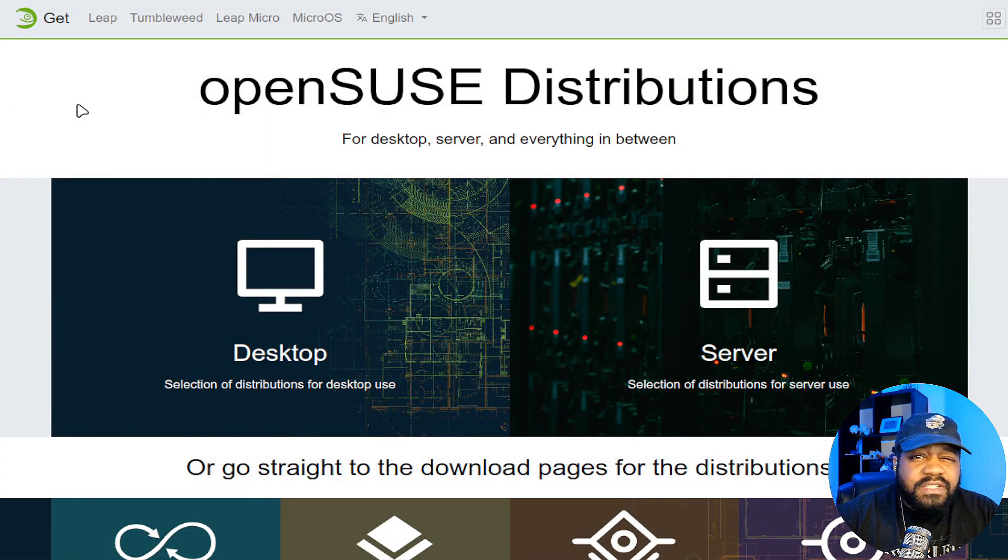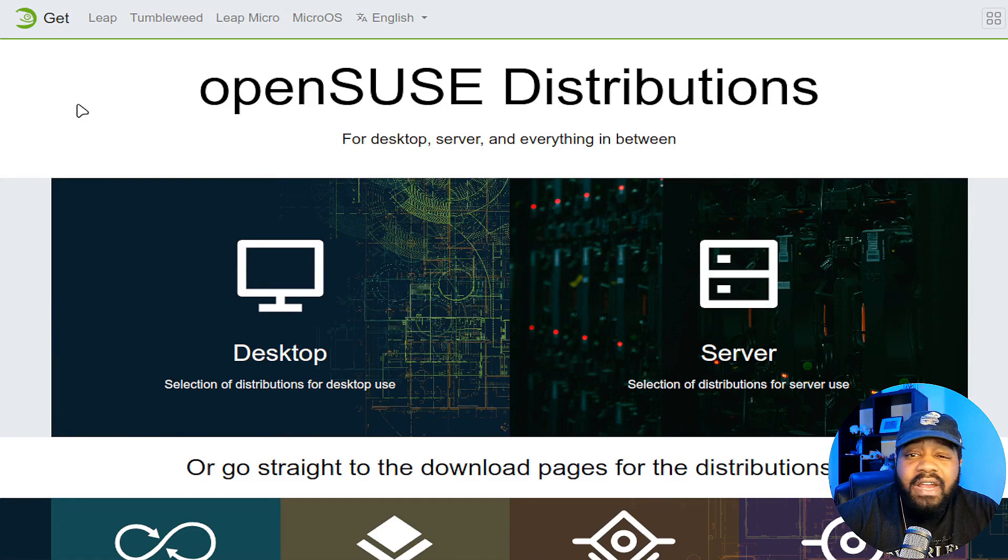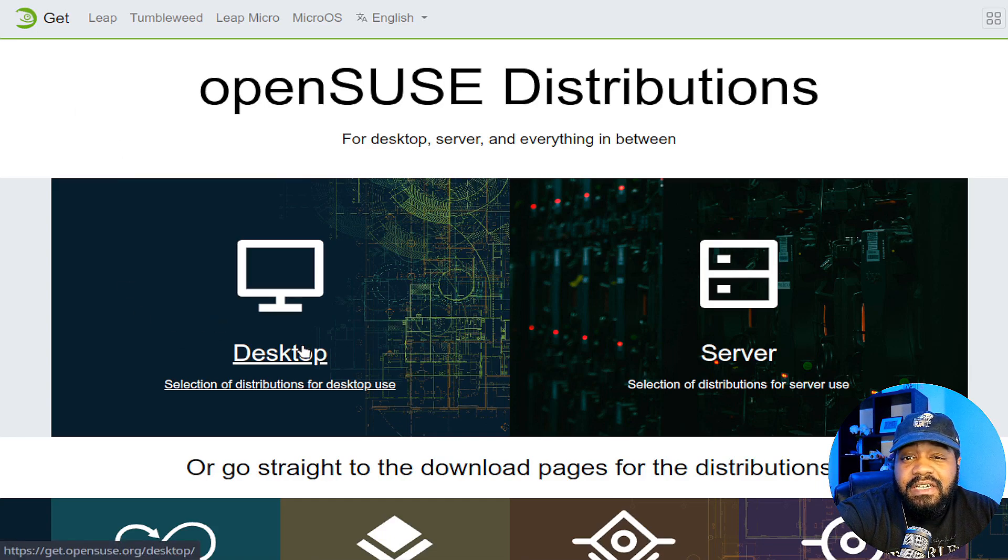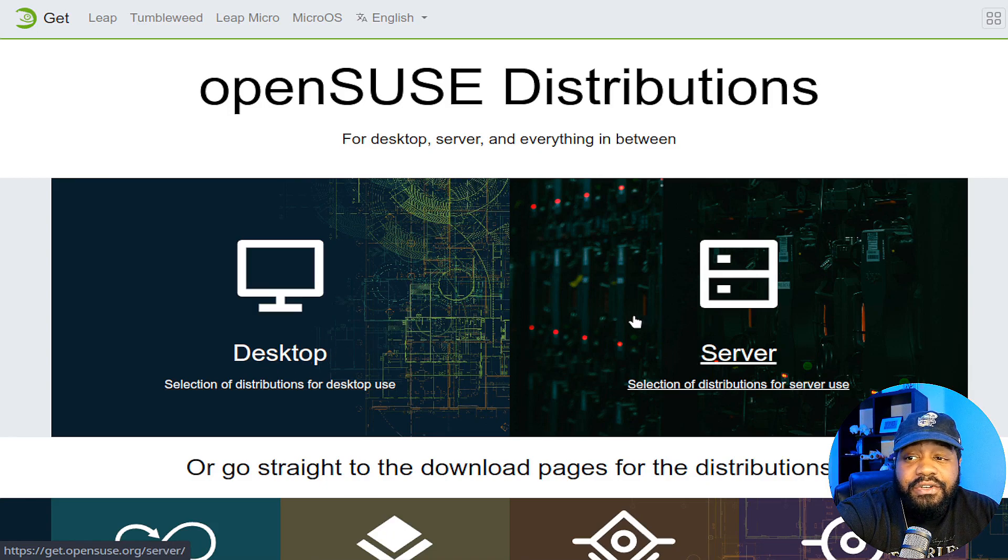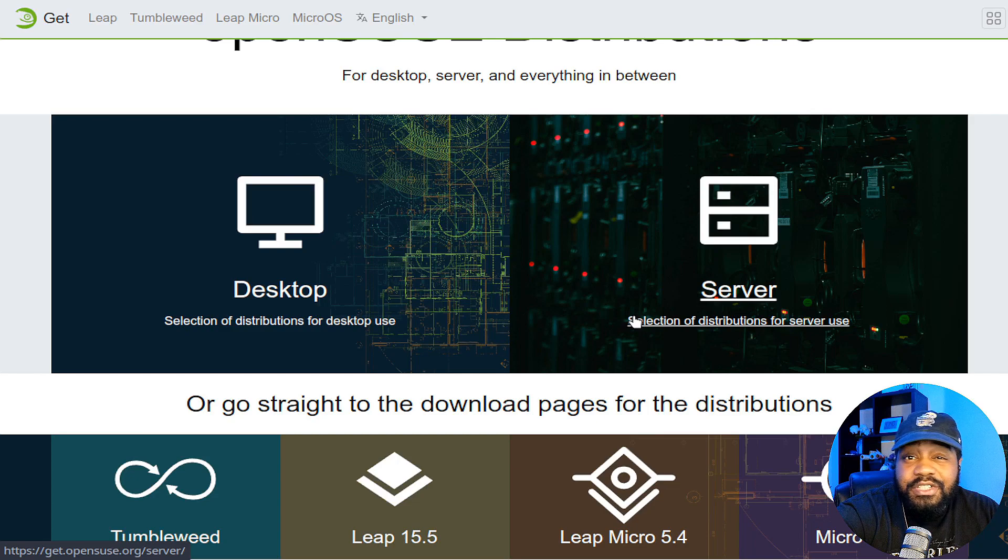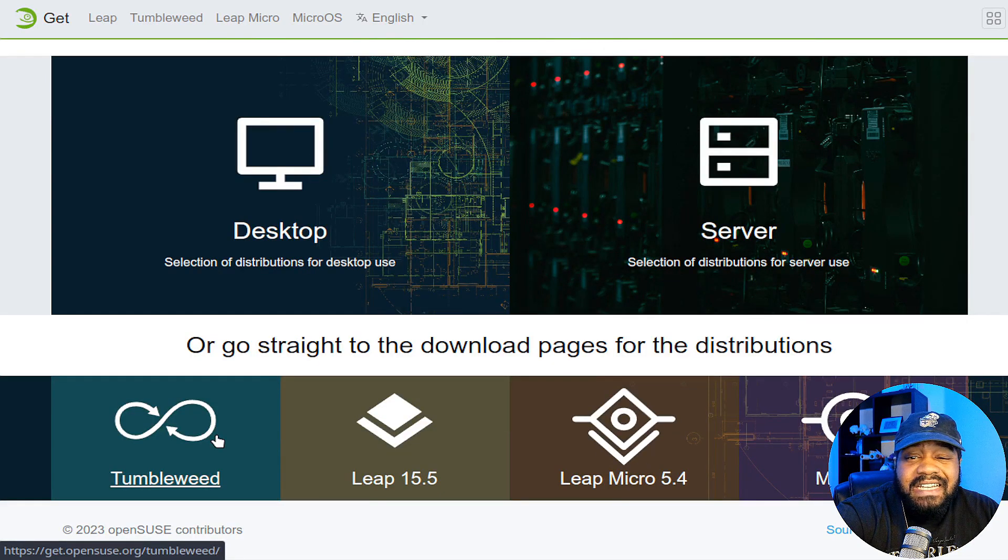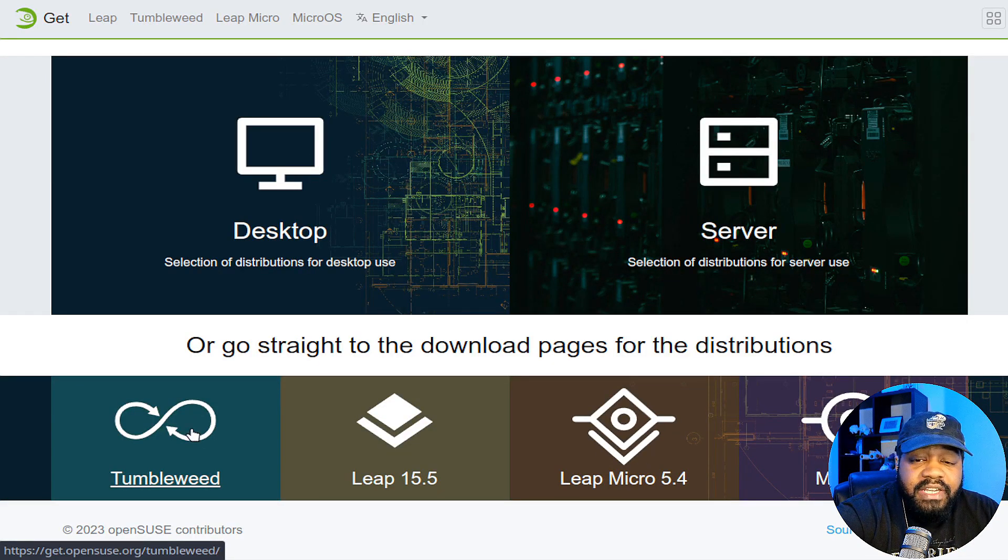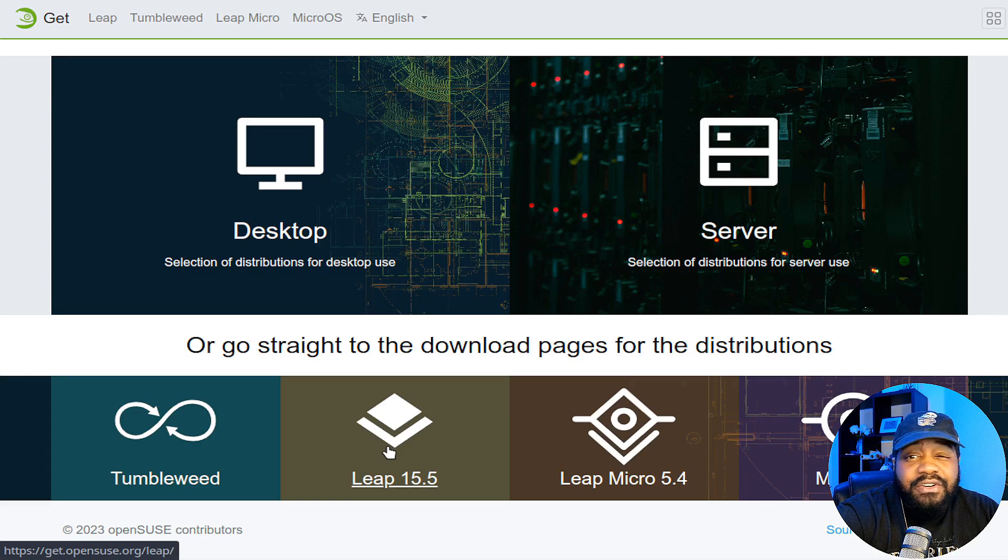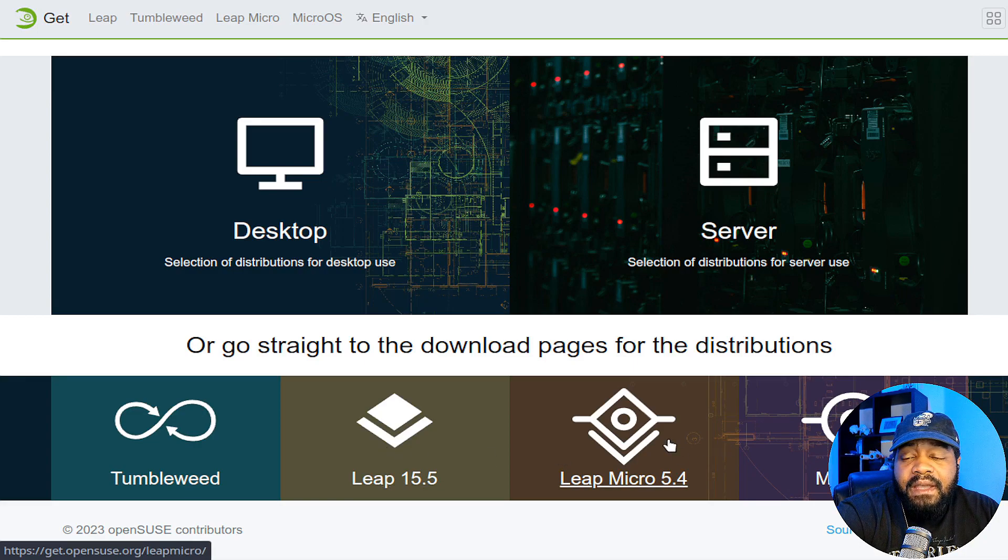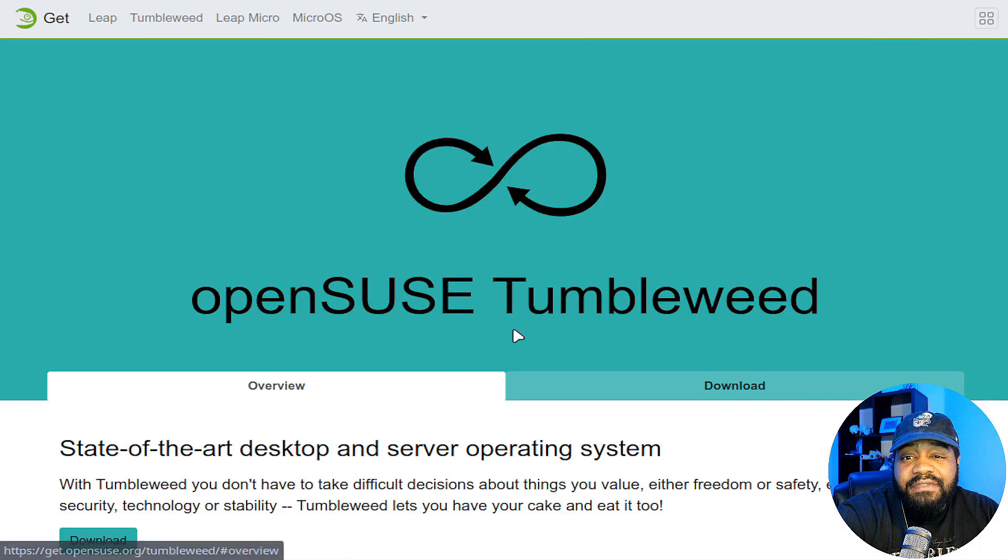I'm at OpenSUSE.org and this is where you can get your copy of Tumbleweed. Right here on the main page, you'll see they have a desktop selection as well as the server selection. But what we're going to download comes with all of them. You just have to make that selection when you go through the installer. As you can see, it's actually four different versions of OpenSUSE. There's Tumbleweed, that's that rolling release which is what we want to check out today. And then there's Leap, the current version is 15.5, and there's Leap Micro 5.4 and then Micro OS.